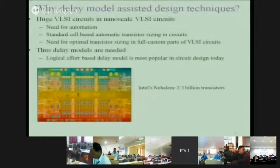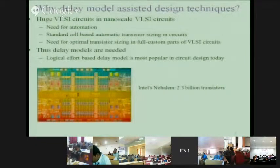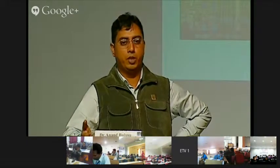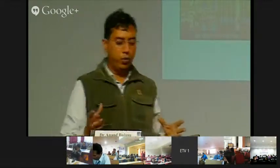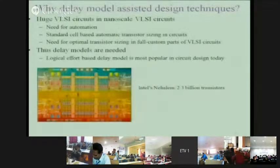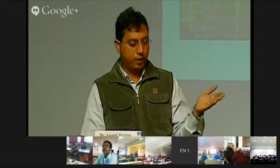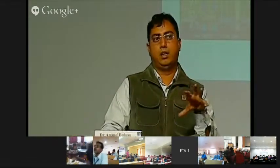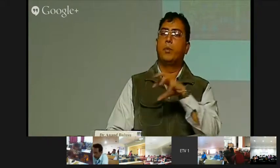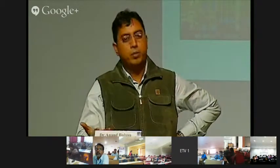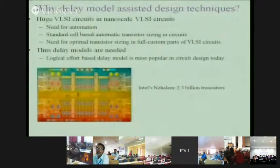In nanoscale or any VLSI circuit design, you require automation because of the sheer number of transistors — the number of transistors and logic gates is so high that you cannot go without automation. So you have standard cells. Standard cells are pre-designed with complete layout and characterization, meaning timing and power characteristics are well characterized with respect to some parameters. These standard cells, like macros in a program, are integrated into the circuit through CAD tools.